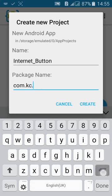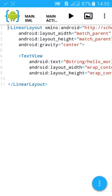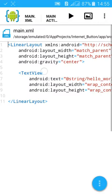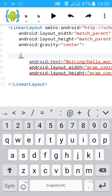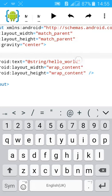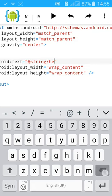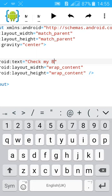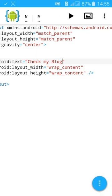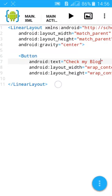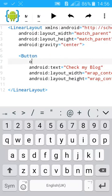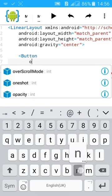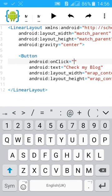First create a button, just the simplest as you can. Then change the text to Check my Blog. Then check it, you have the button created. Then add an onClick method. Click, then give it a name click one.